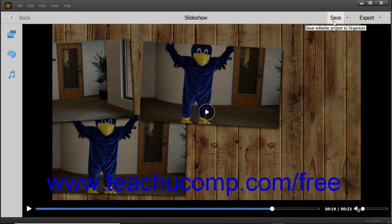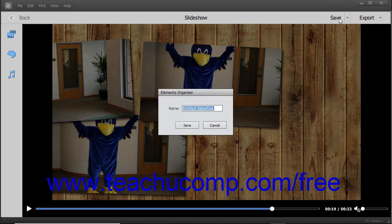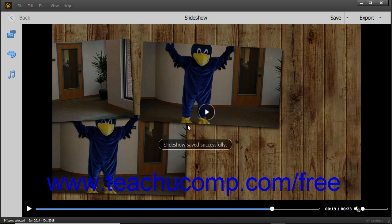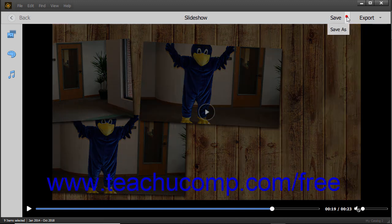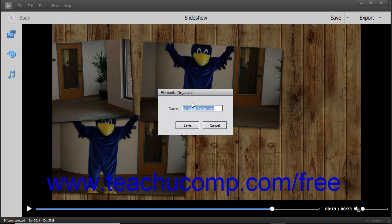To save the slideshow, click the Save button in the toolbar at the top of the window to open the Elements Organizer dialog box where you can enter a name for the slideshow, and then click the Save button to save it. After saving a slideshow, clicking the Save button simply saves any unsaved changes. To open the Elements Organizer dialog box again after saving it, click the drop-down button to the right side of the Save button, and then choose the Save As command from the pop-up menu that appears.